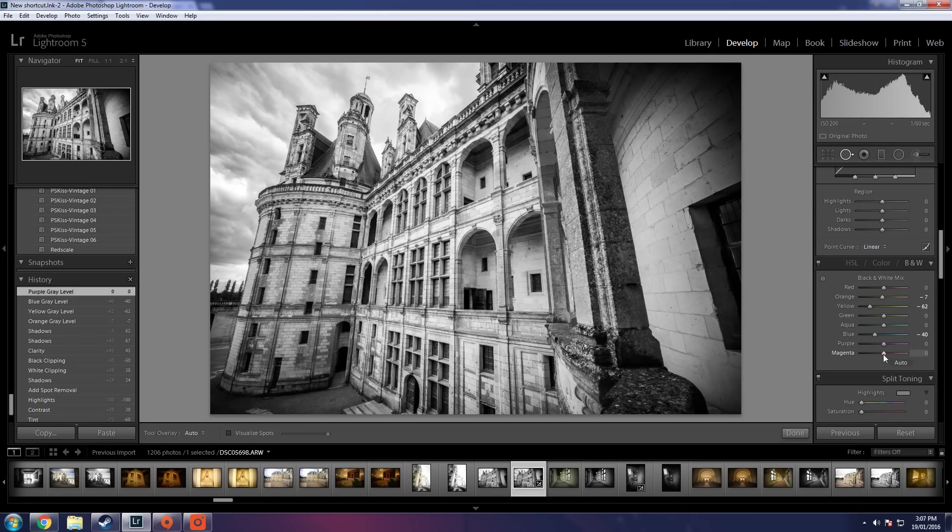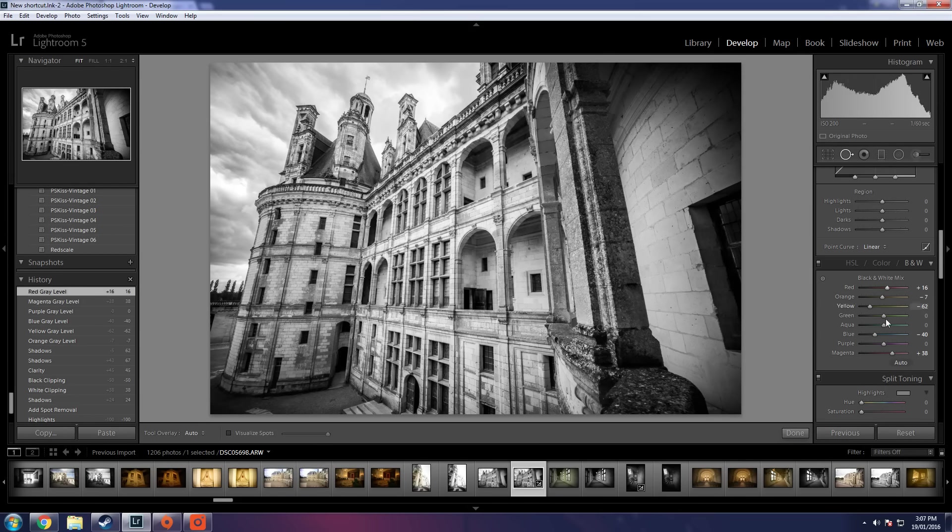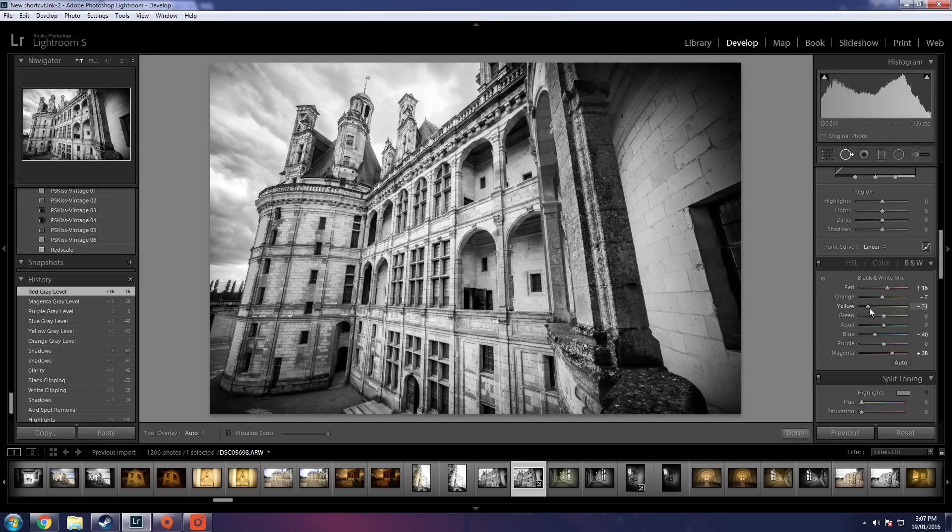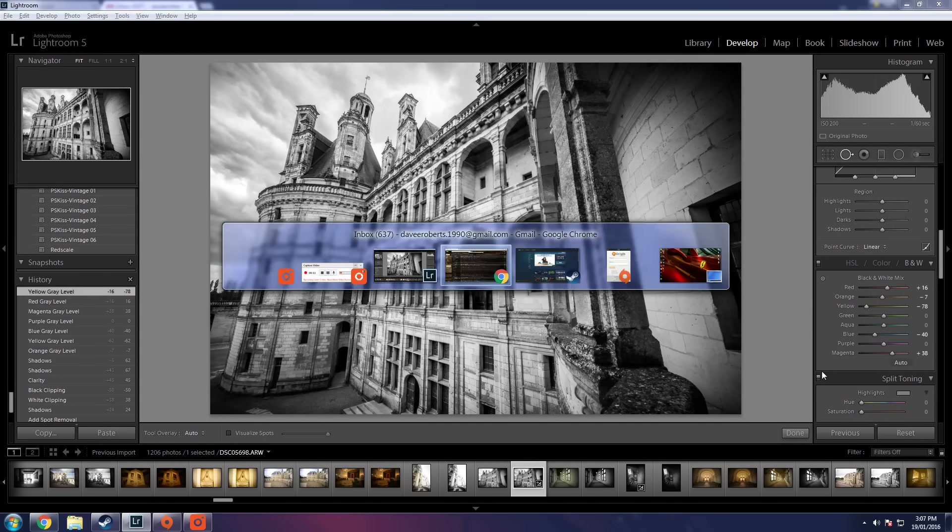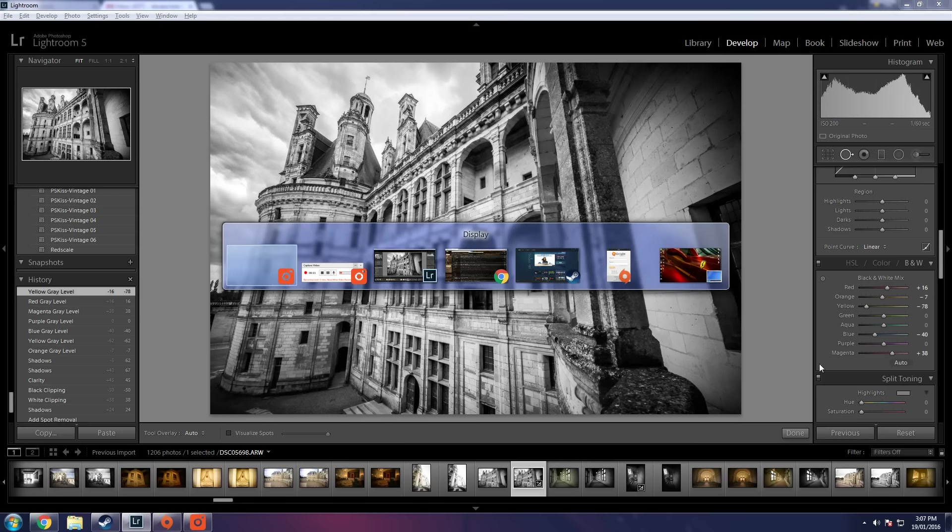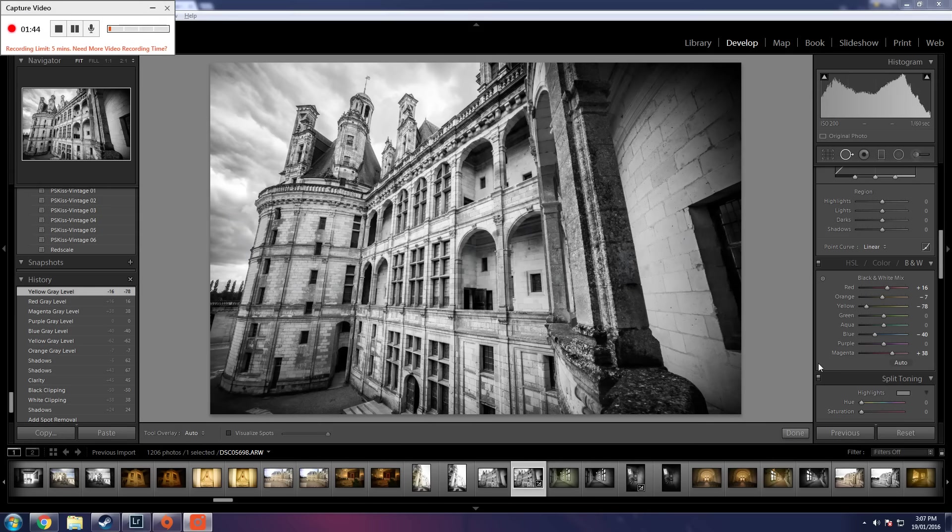Magenta, nothing happening. Red again. So the big one here is obviously the yellow, just to bring in a little bit more detail hanging out around in certain places.